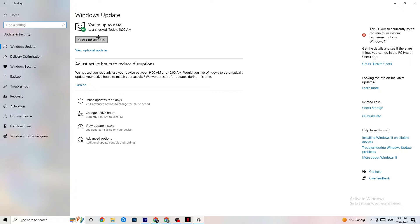Every single problem you're currently having will be solved by simply updating your Windows. Check for updates — mine was last checked today at 11 a.m. Download the latest version and that will do it.